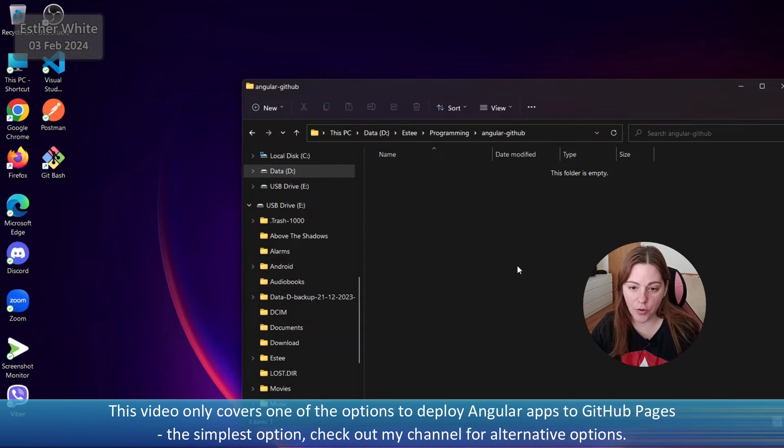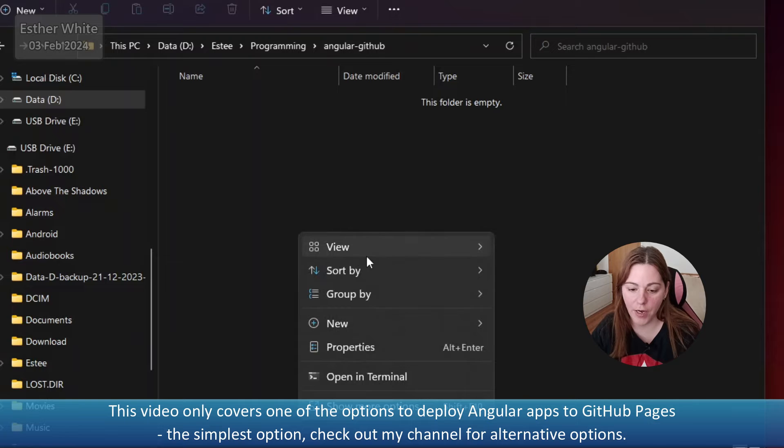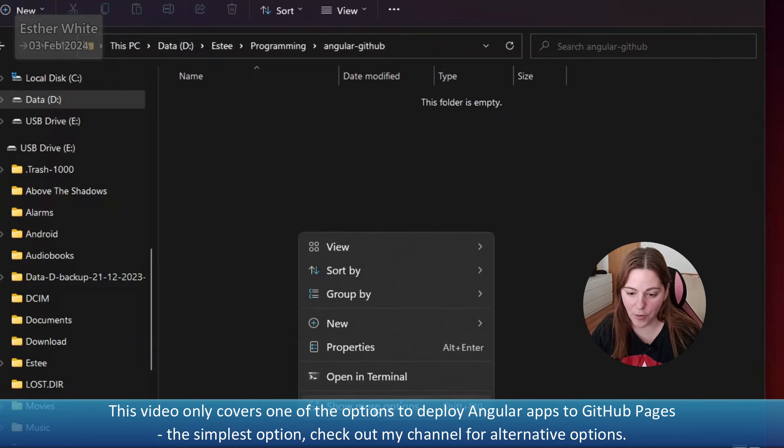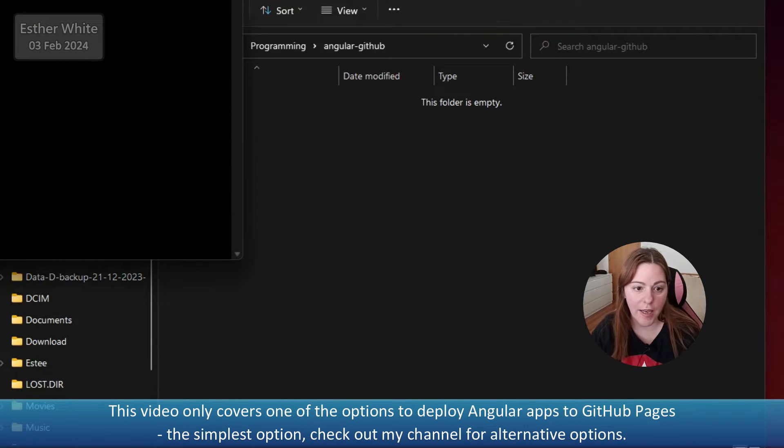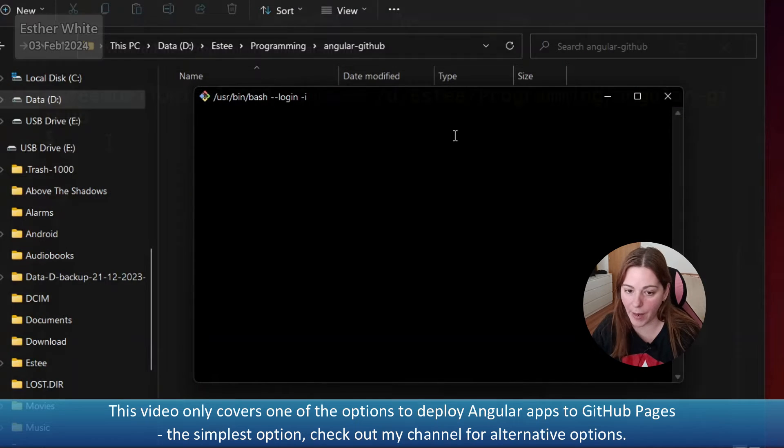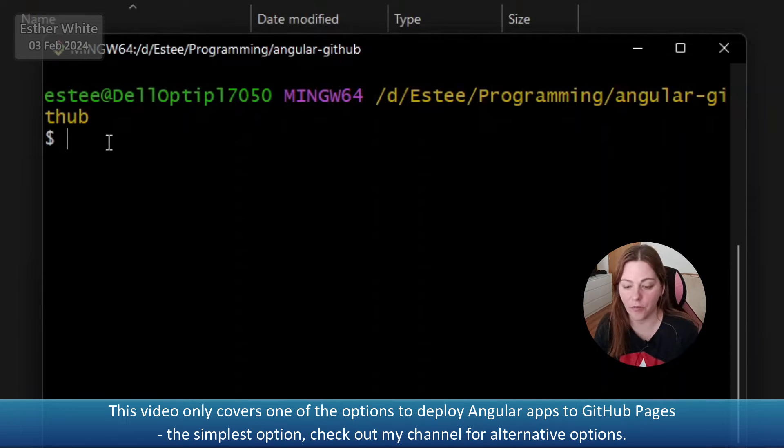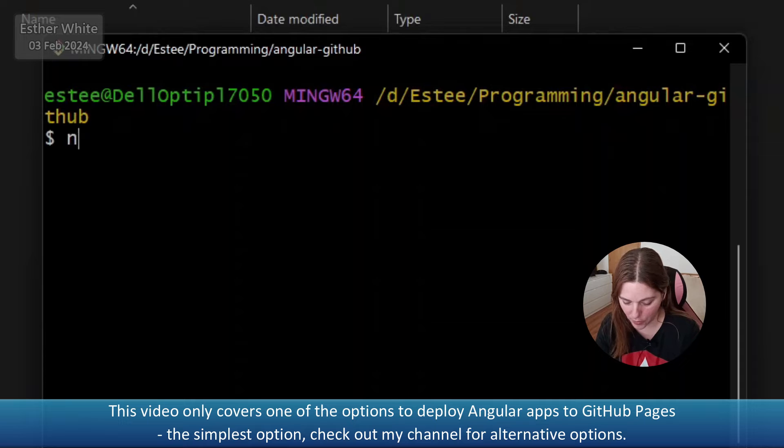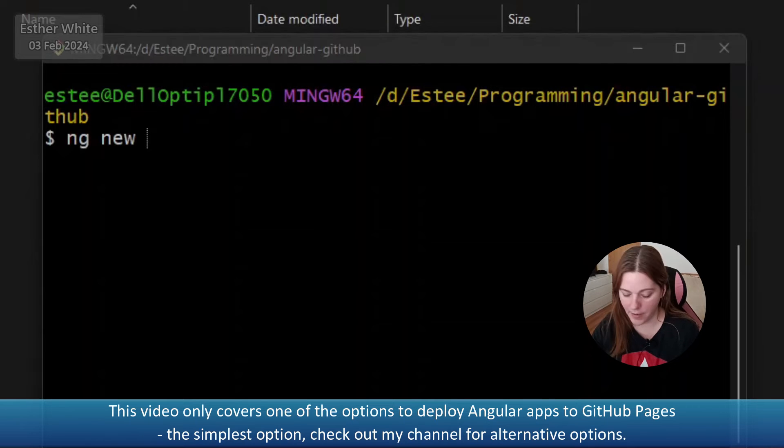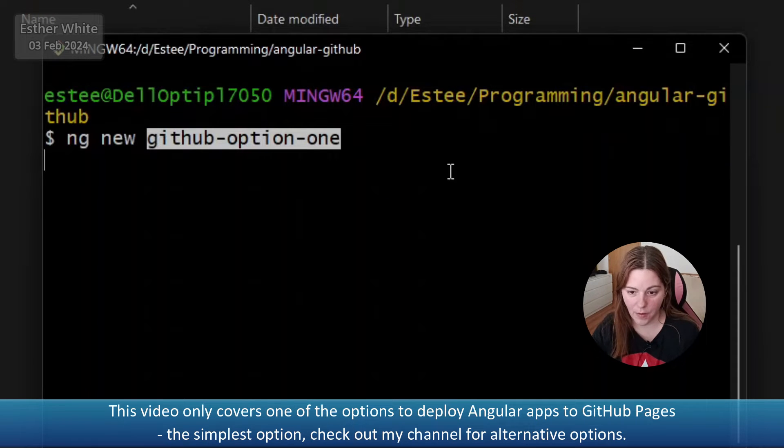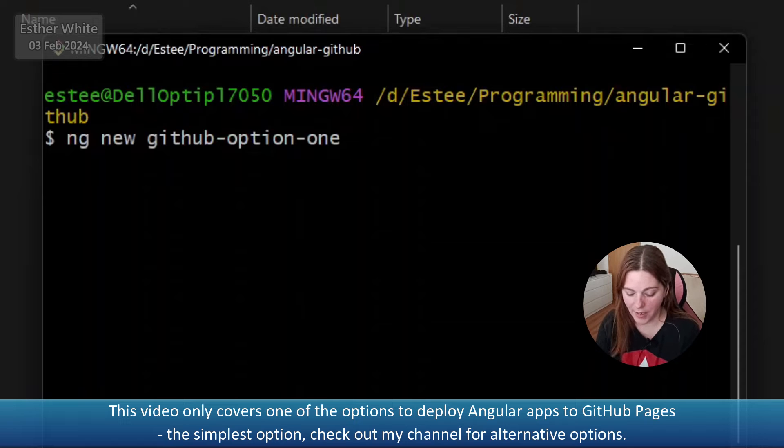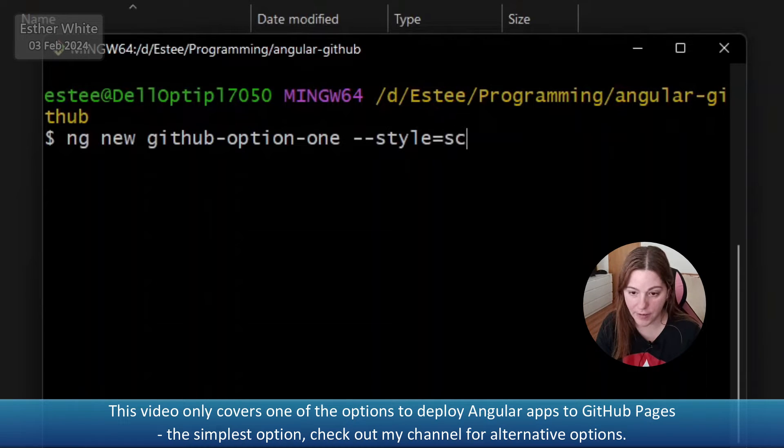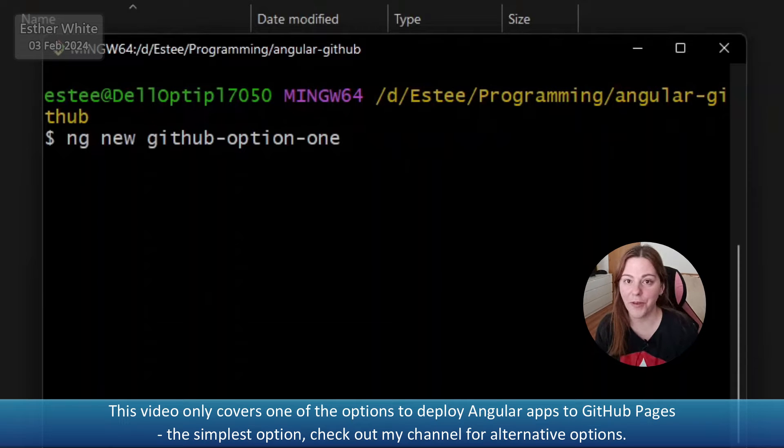So the first thing that I need to do is I opened up a folder designated for this specific video and I'm going to open up Git Bash and create a sample Angular app. It's going to be a super simple Angular app. I am already using the Angular CLI so I'm going to do ng new and I'm going to call it github-option-one. I'm not even going to do anything about the CSS. I'm not going to actually be working with this app so I'm just going to create it as it is.